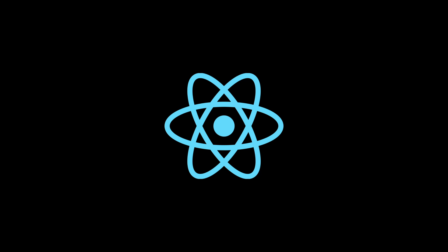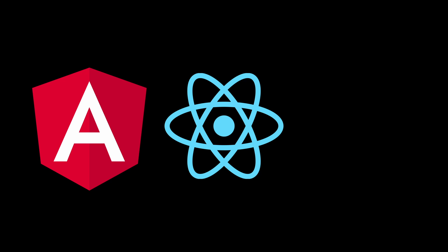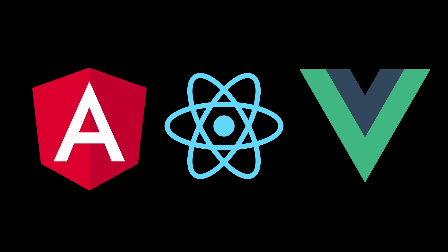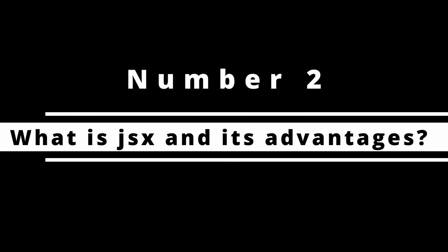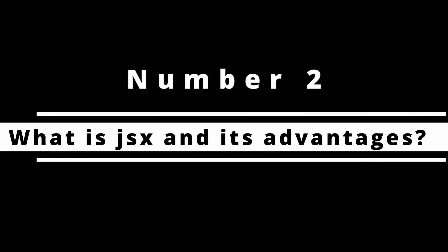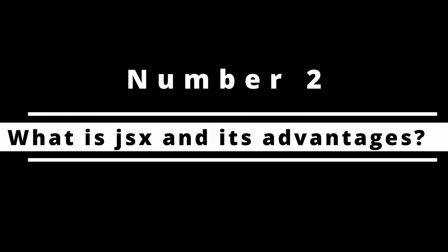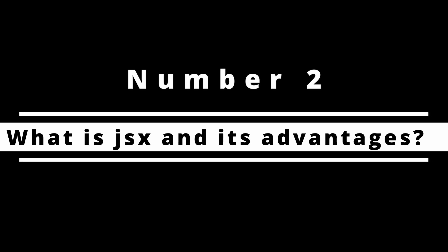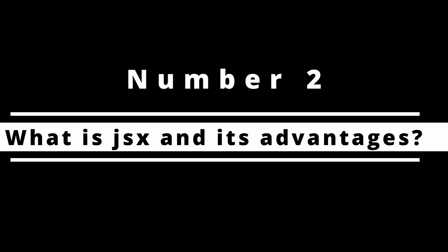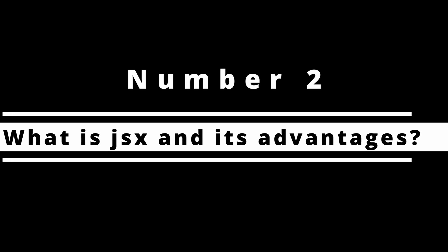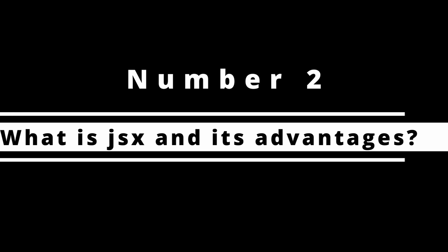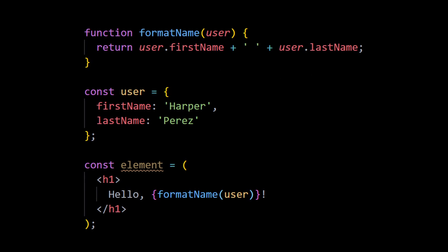Number two: What is JSX and its advantages? JSX is used everywhere in React because it makes it extremely easy to write HTML in React, so it's important to know everything about it.